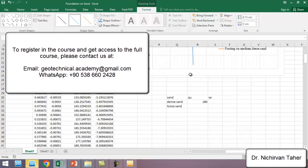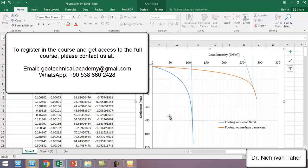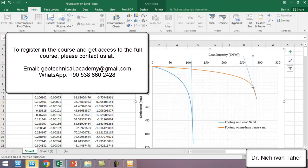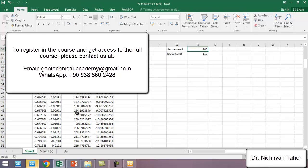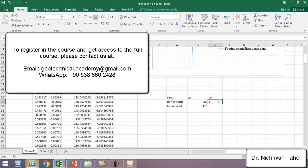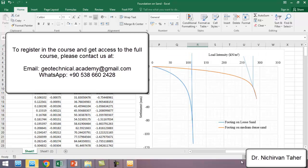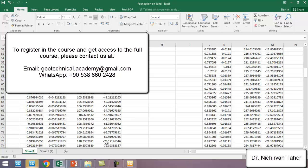For loose sand the ultimate bearing capacity is about 110 kilonewtons per square meter. For the settlement, we also need to investigate the settlement corresponding to the ultimate load. For dense sand at 280 kN/m², we go to the load column at 280 and we can read it — the settlement is about minus 30.76 millimeters. For loose sand at 110 kN/m², the settlement is about 70 millimeters.